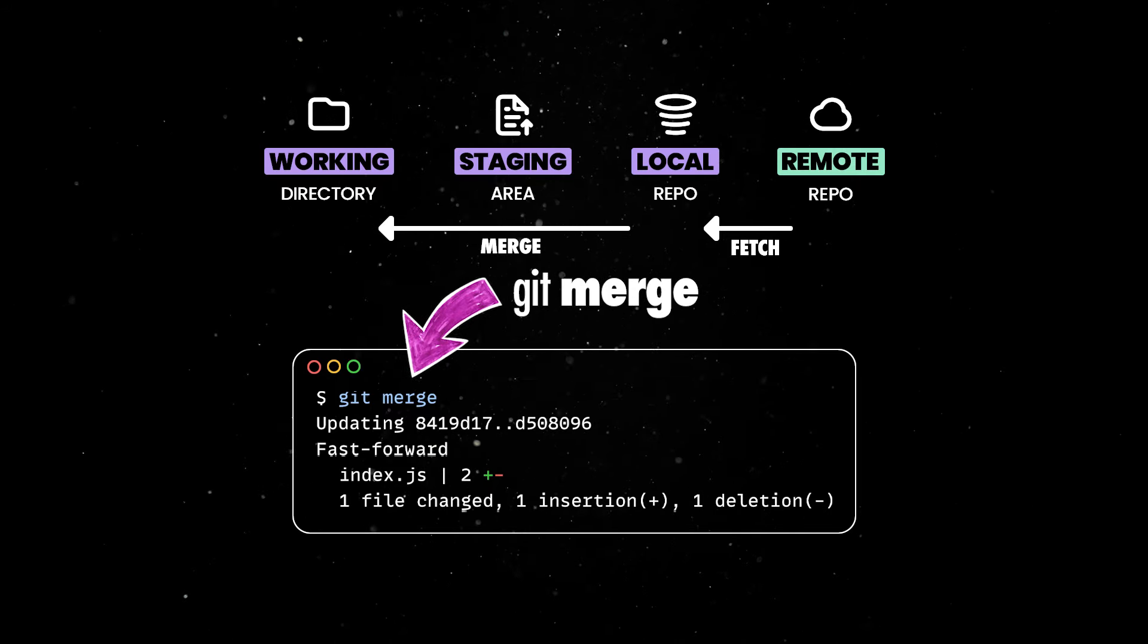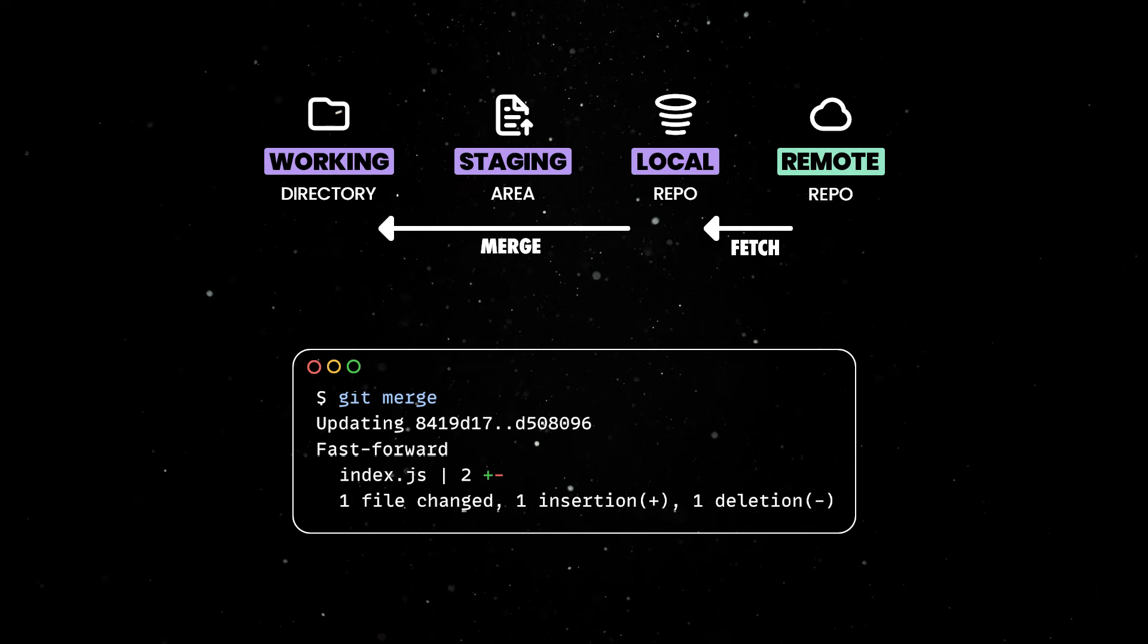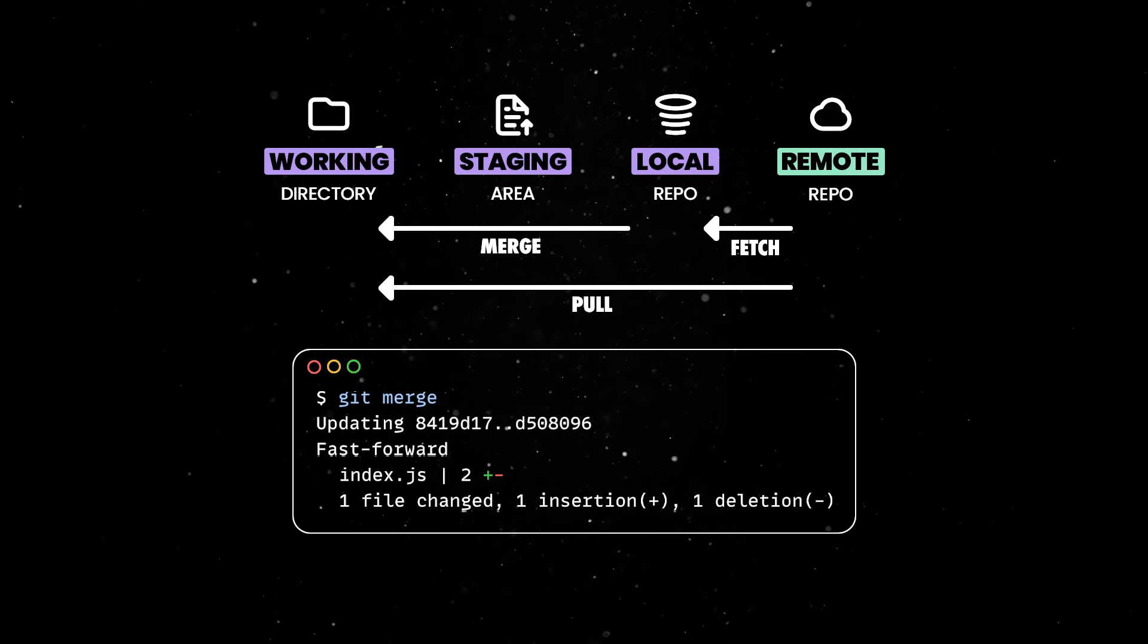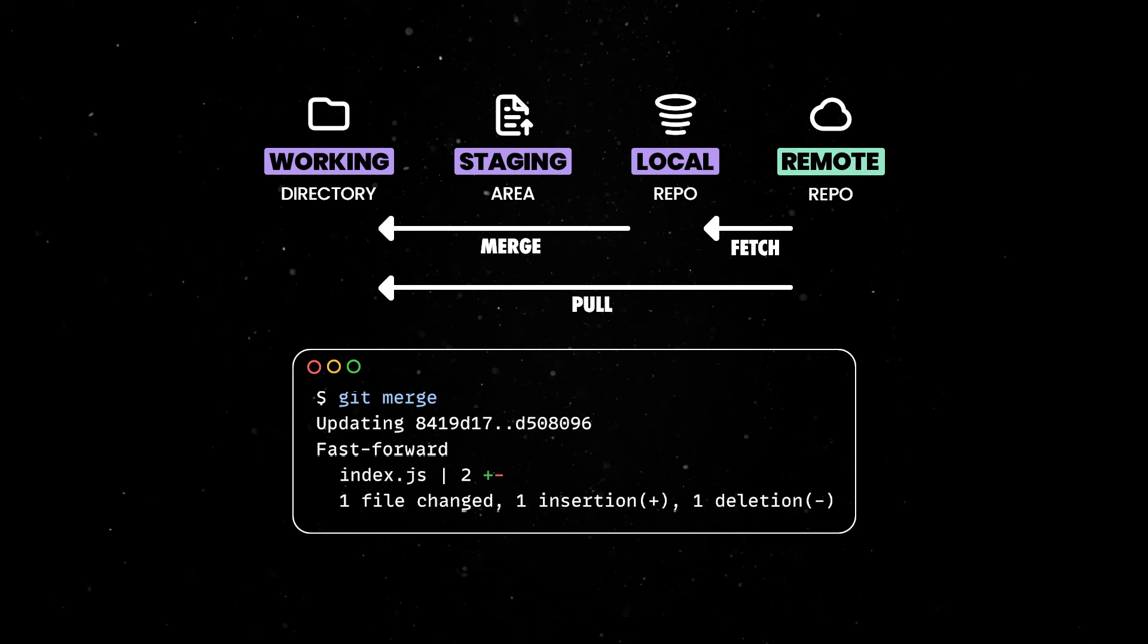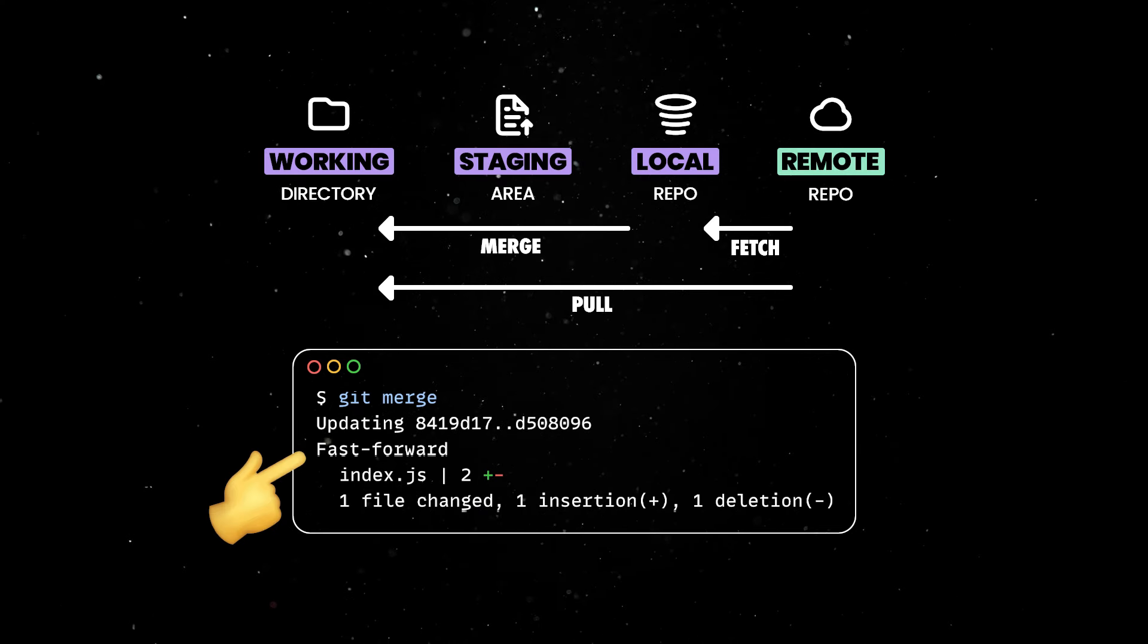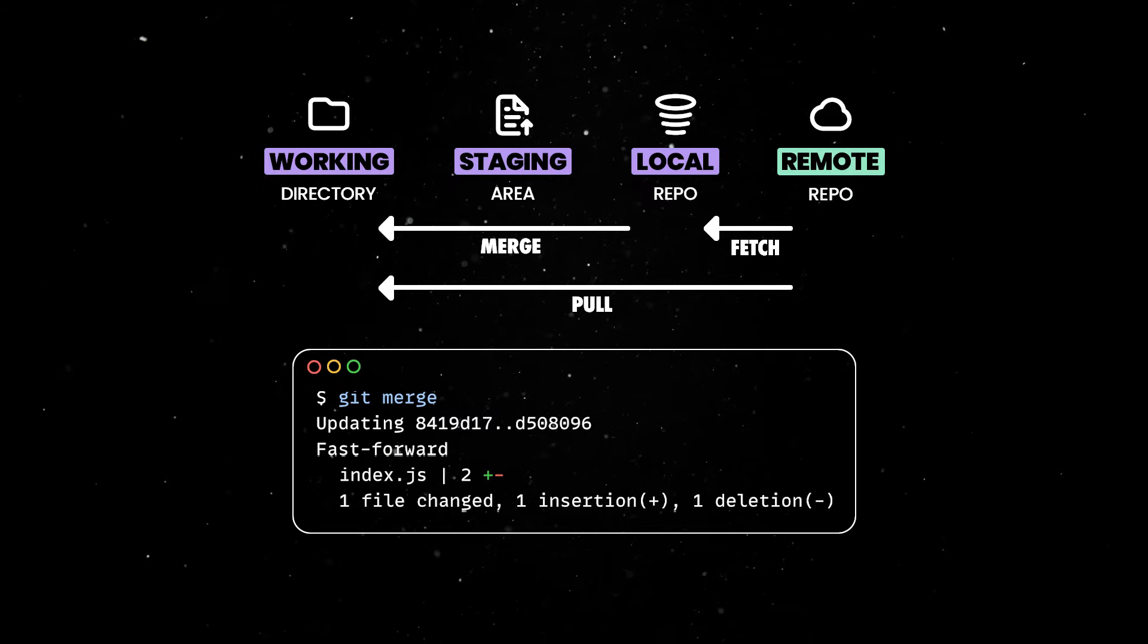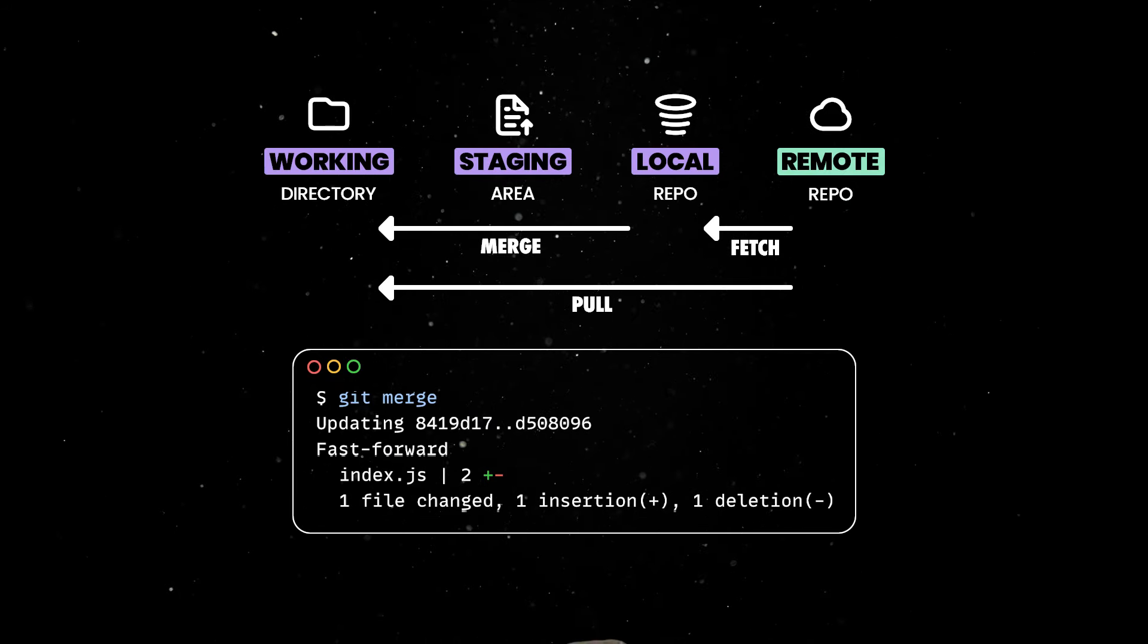Usually, in real-world scenarios, fetch and merge will go hand in hand, so you can conveniently use git pull to do both steps at once. If everything goes well and there are no conflicting changes, your branch is fast-forwarded, which means that the code will be moved from the remote repo to your local repo and then in the working directory as well.